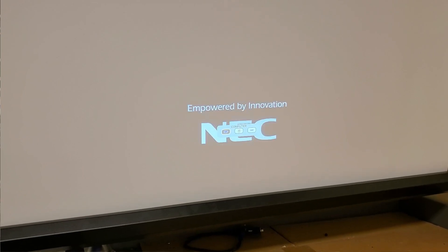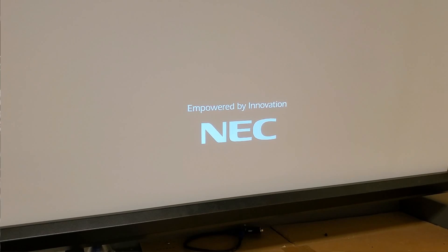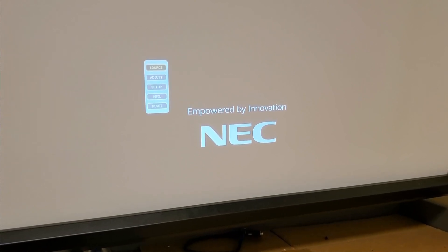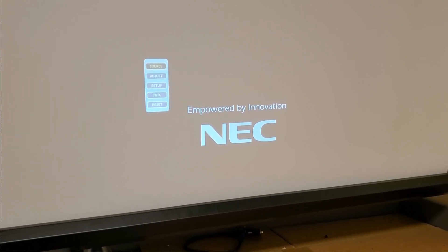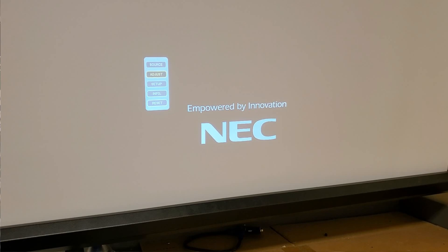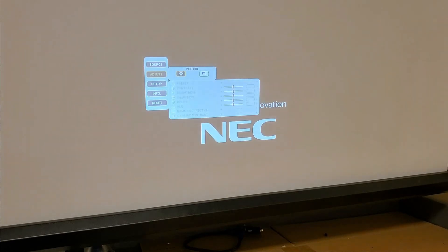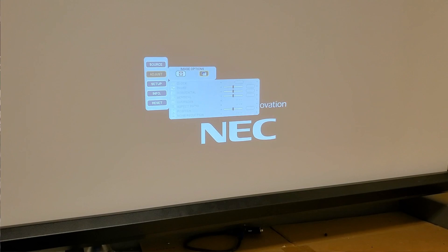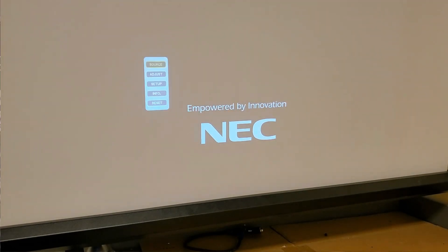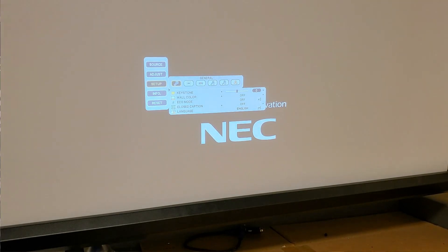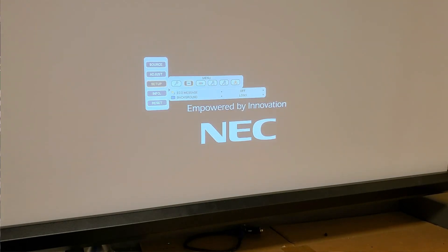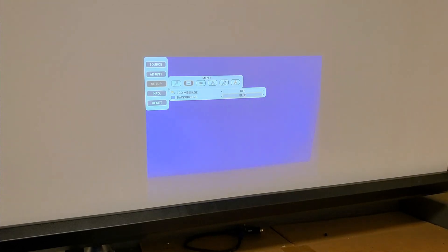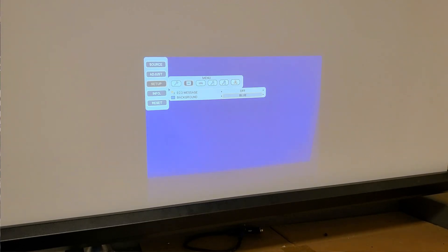Let's tell it to find the source. Menu. Maybe I want to see if there's a test pattern in here. Setup maybe. Back. Oh, maybe the background. If we have a solid color on the background, there we go. We have white, blue. We'll go with blue.